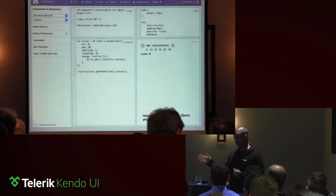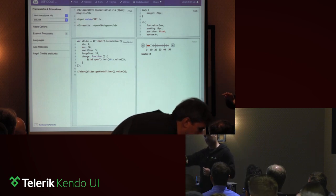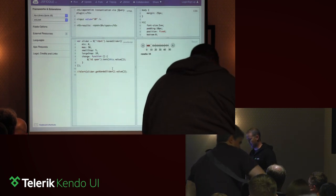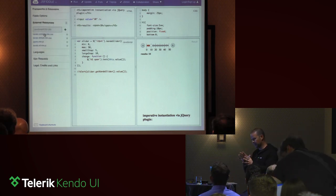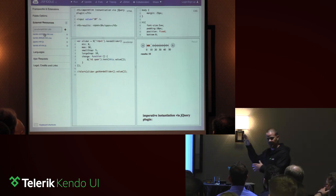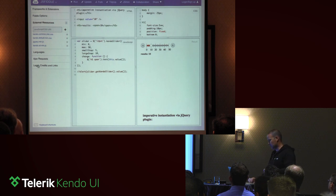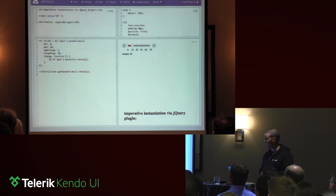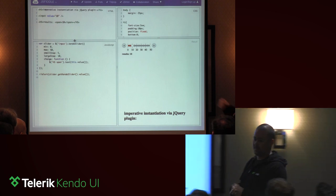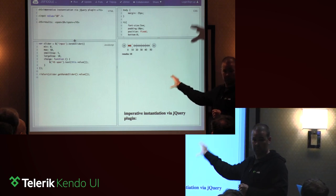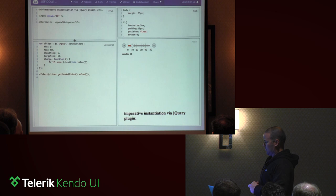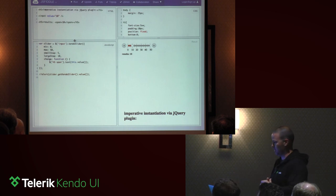A lot of my code examples are editable for you guys because you have the slides. Many of my code examples are in JS Fiddle. For those unfamiliar, I've already included Kendo UI — the CSS and the JavaScript. What you're seeing is the HTML, JavaScript, CSS, and the output. So starting with the imperative instantiation jQuery plugin pattern.